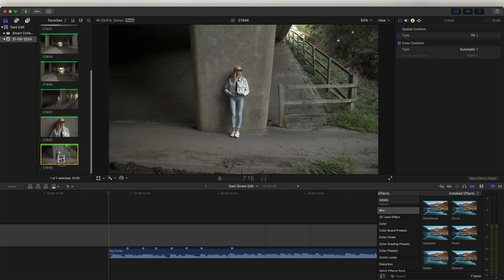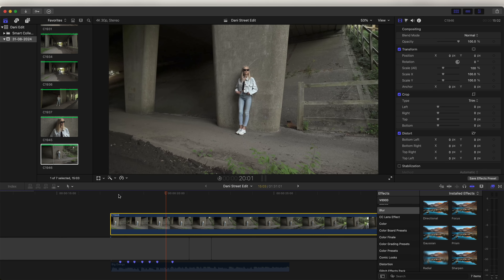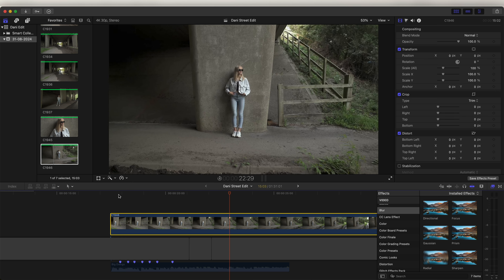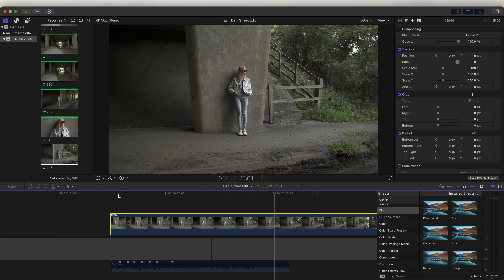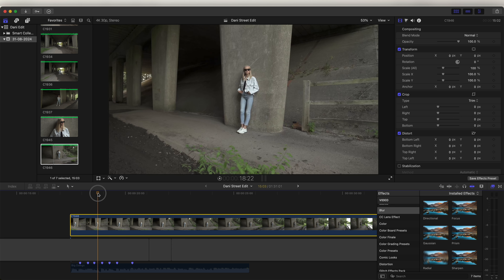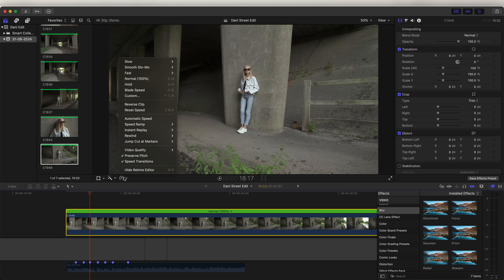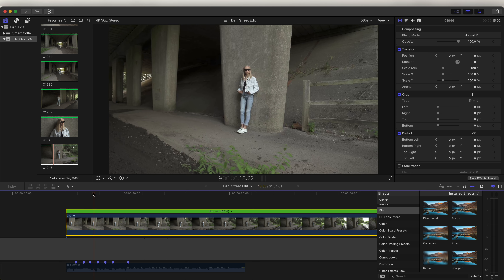I'm going to bring my first video clip into the timeline. On this shot I'm doing a semicircle movement around the subject, keeping the subject in the center of the frame. To get really smooth stabilization with the speed ramps, the first thing I do is select the video clip, go to the speed wheel, click automatic speed, then go to video quality and select better optical flow.